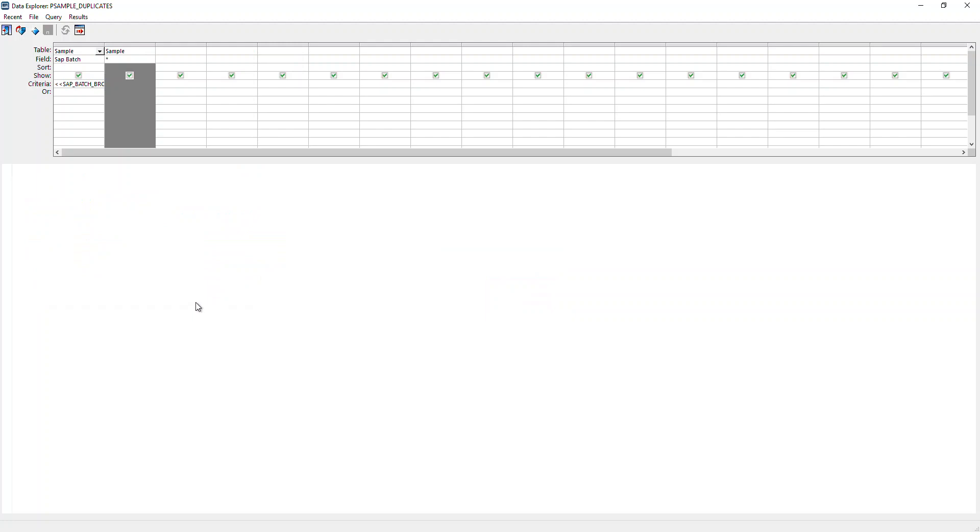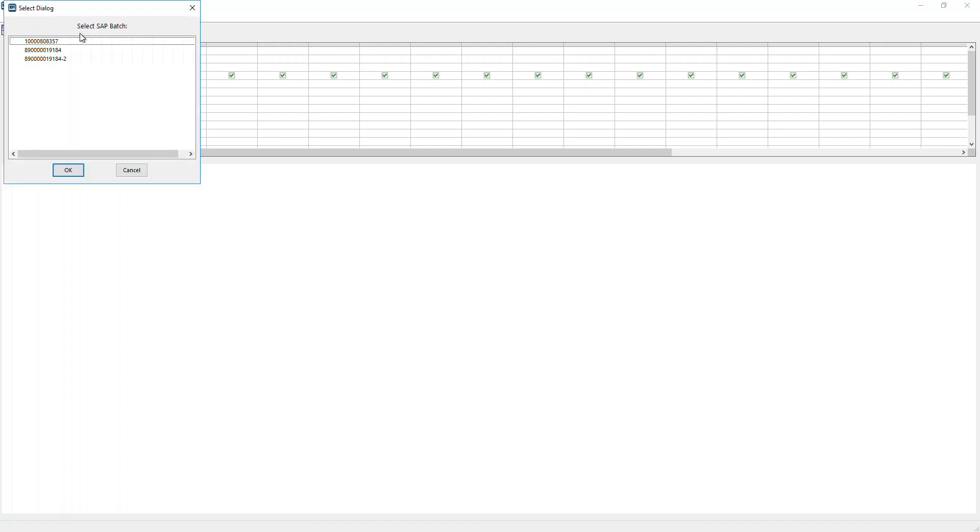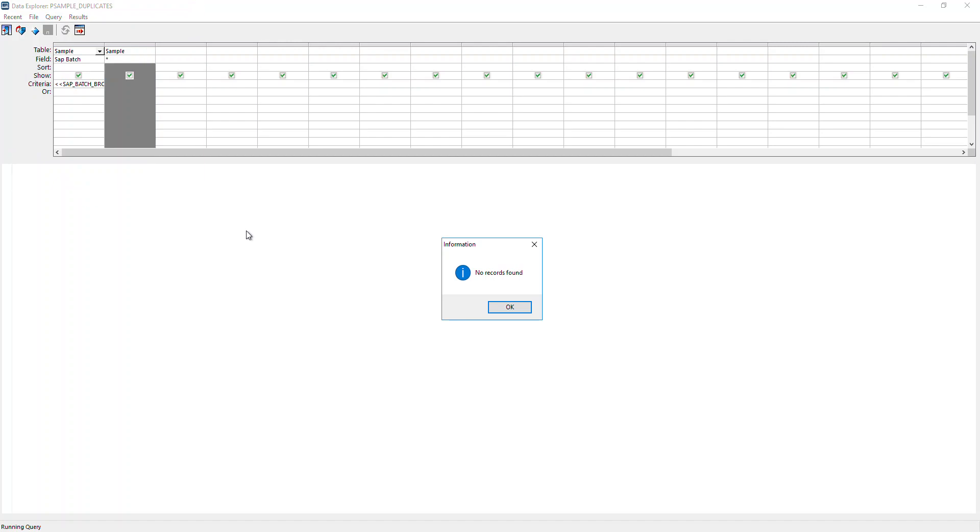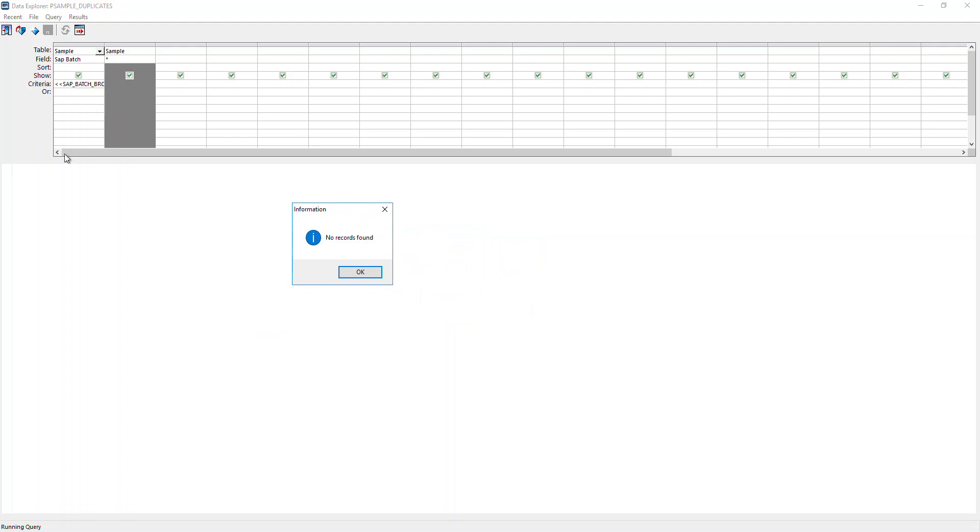I'll use Open Query, search for my query. I want to run my P sample duplicates. It's going to tell me which samples have duplicates. Once I hit Run, it's going to ask which set of SAP batches do I want to look at. This is the one I just logged, so I choose this.